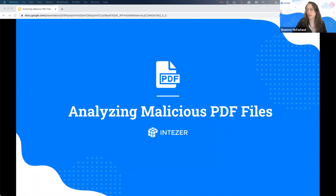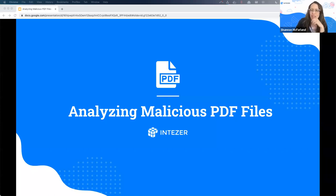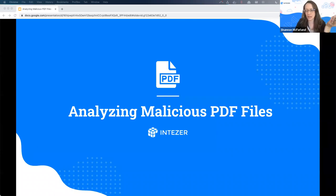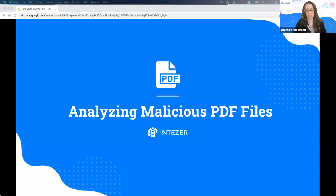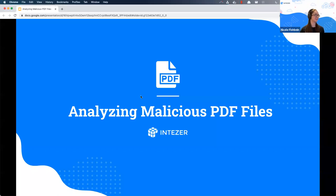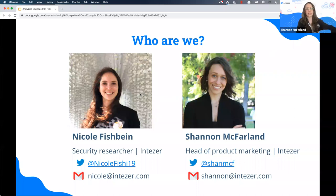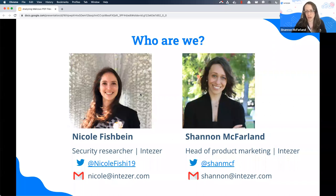These phishing campaigns are one of the most popular methods using PDFs to get people to click on things they shouldn't. I'm the head of product marketing. Nicole, my fabulous colleague and security researcher, writes for our blog and does amazing research looking into threats that we're finding in the environment.